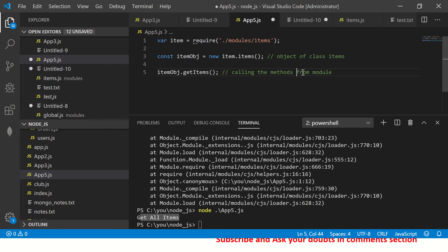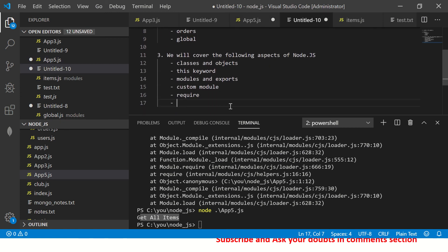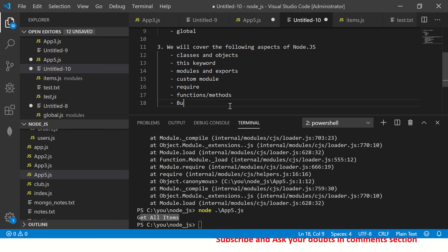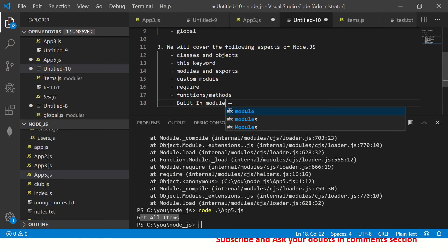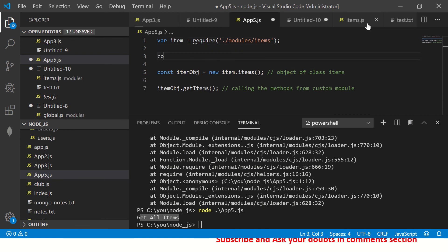This is an example of calling functions and methods from a module. We can also try using built-in modules. I'm going to use a simple one — a URL parser — to demonstrate.